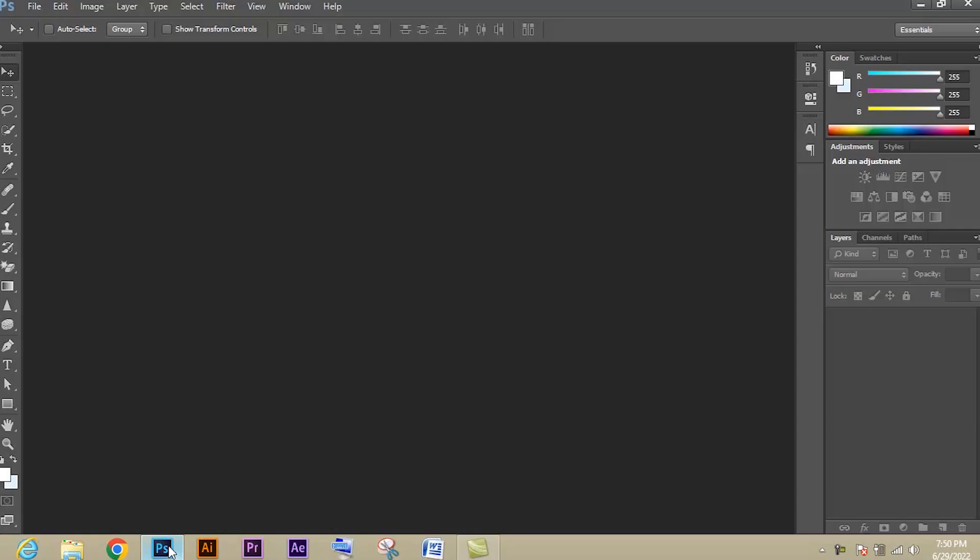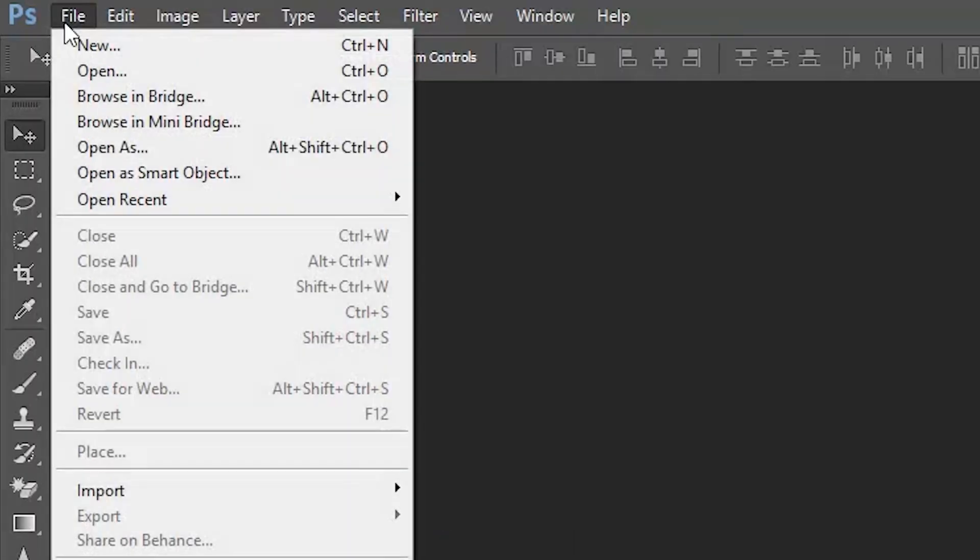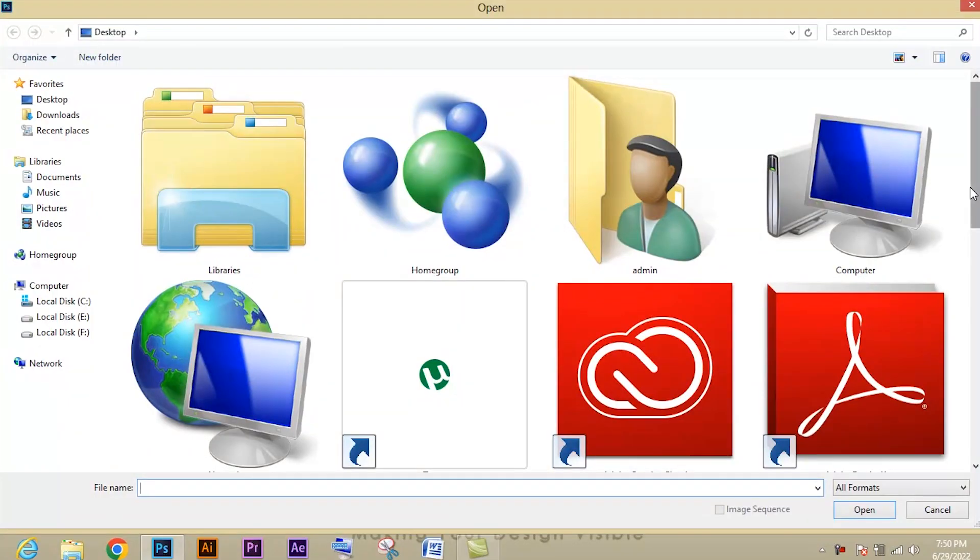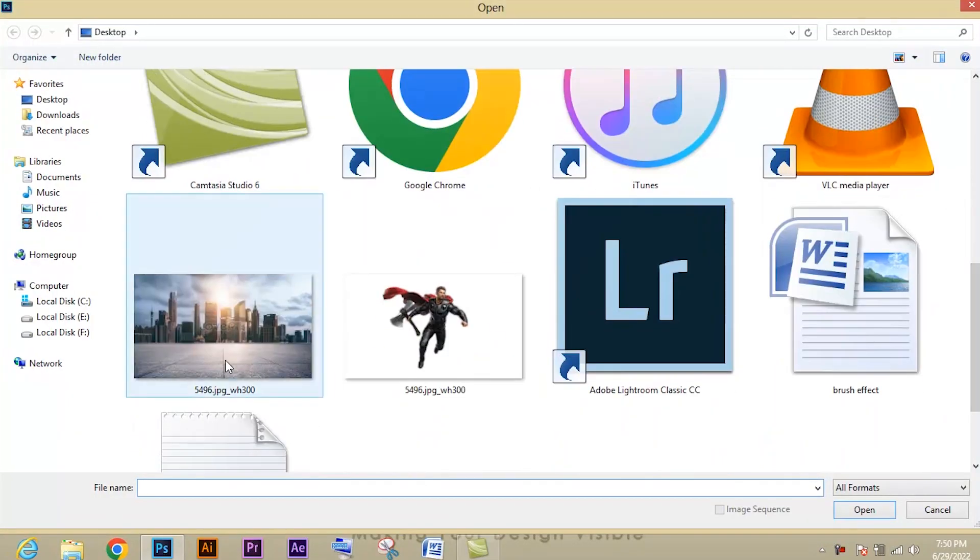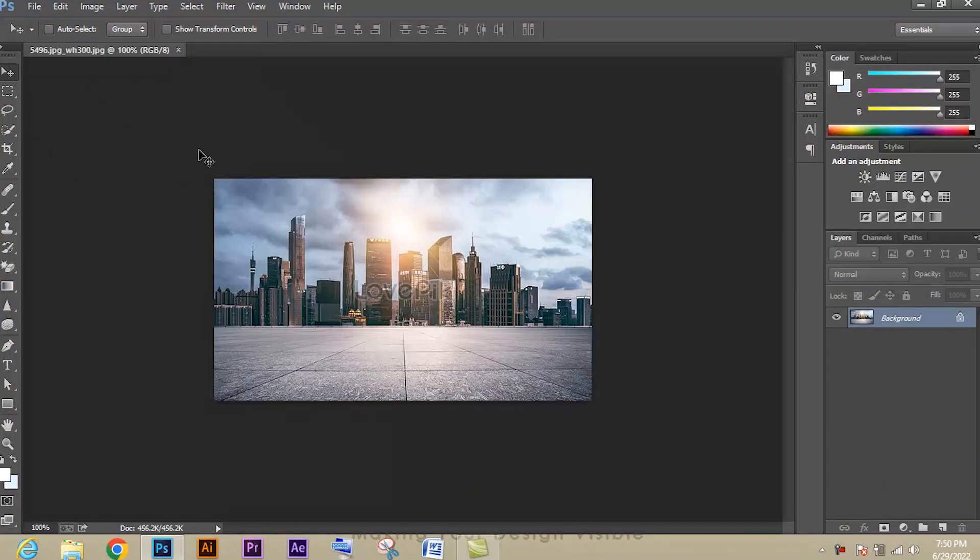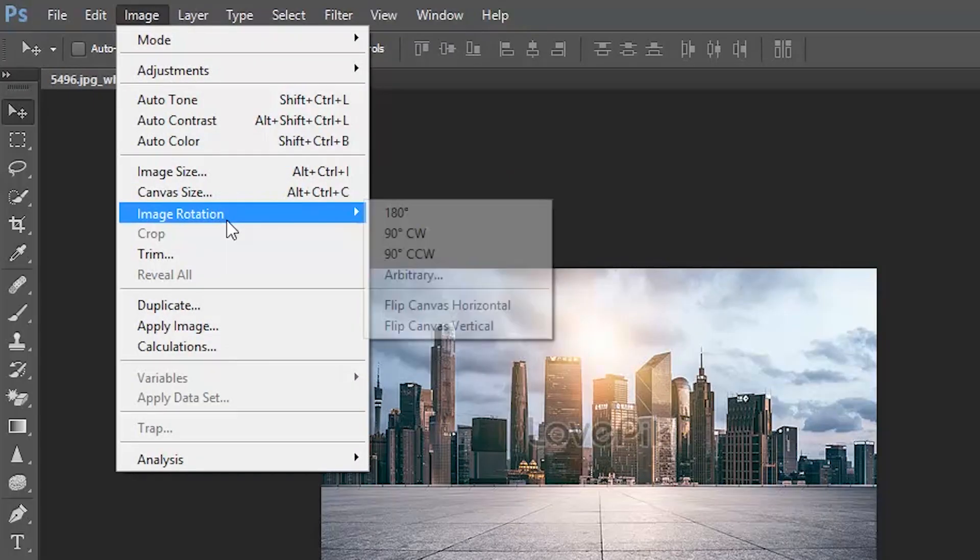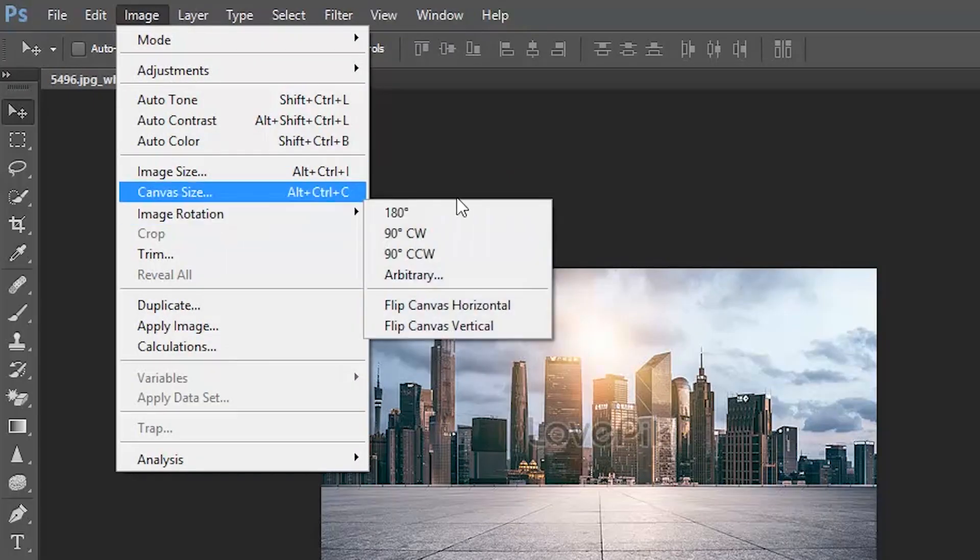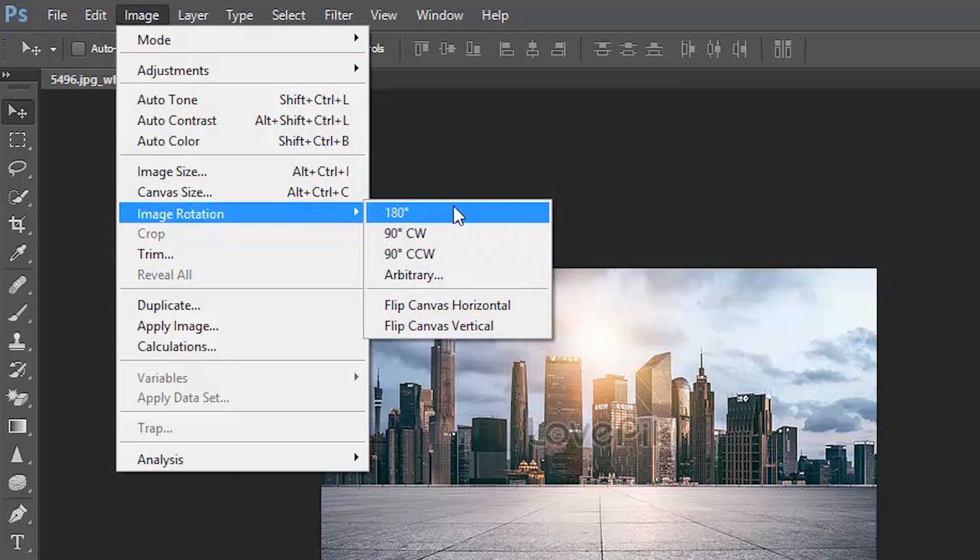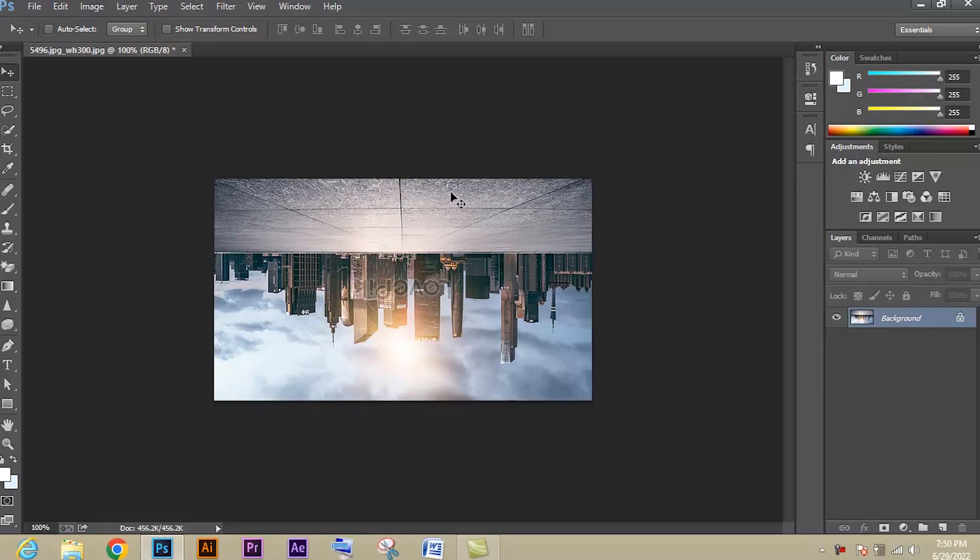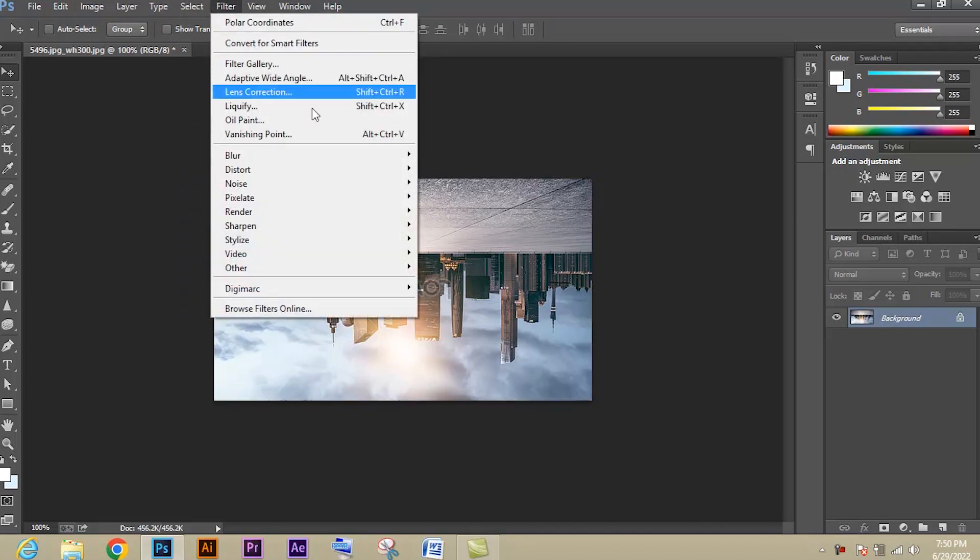Open Photoshop and go to File, select Open. Let's select this image. Then go to Image in the menu section and select Image Rotation, press 180 degree. You can see our image got rotated.